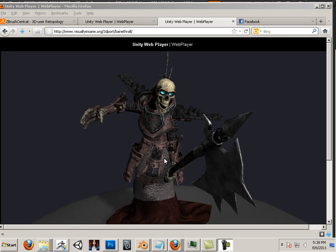All right, in this unit we're going to be looking at high level geometry to low level geometry in the means of character development.